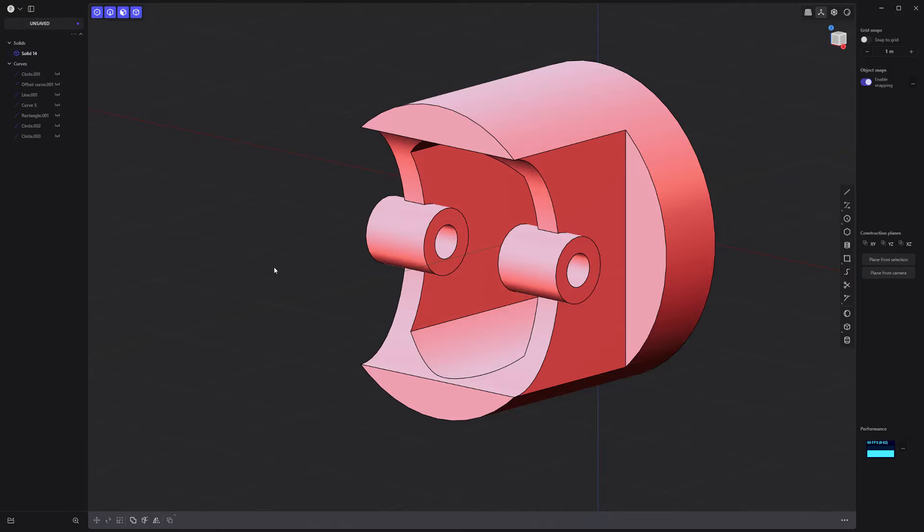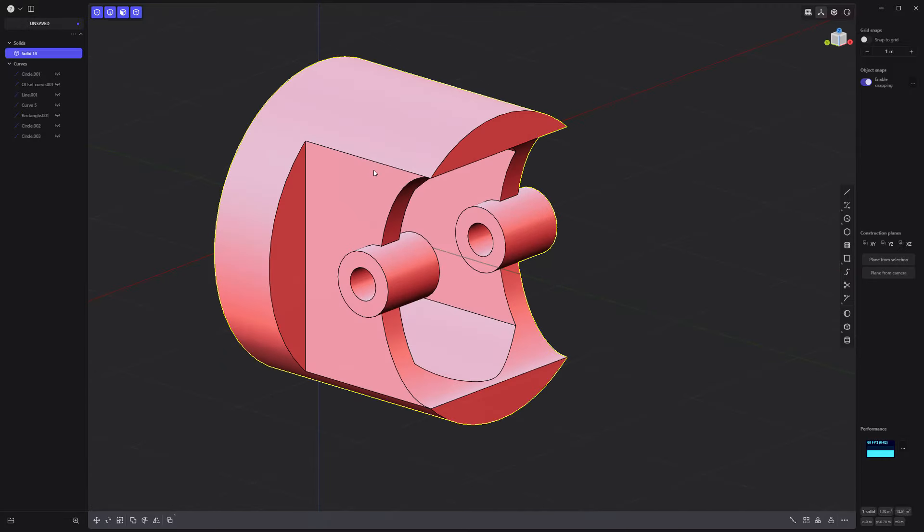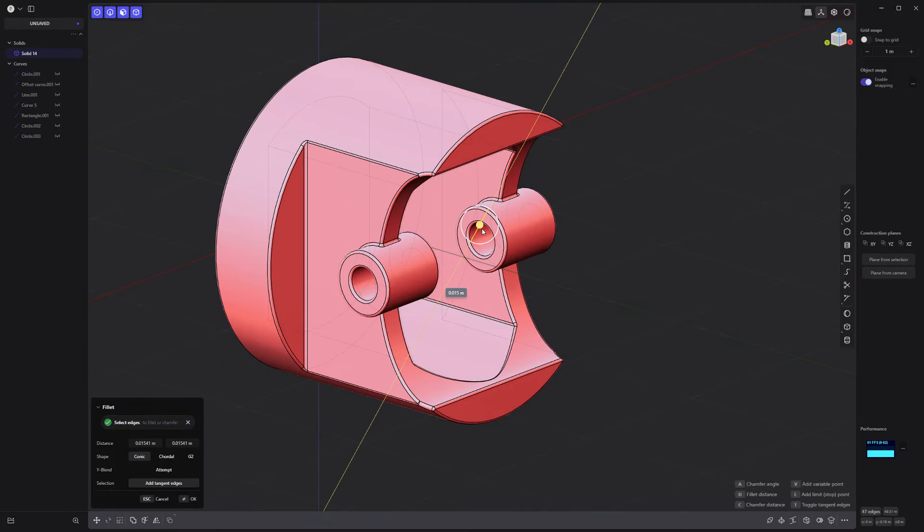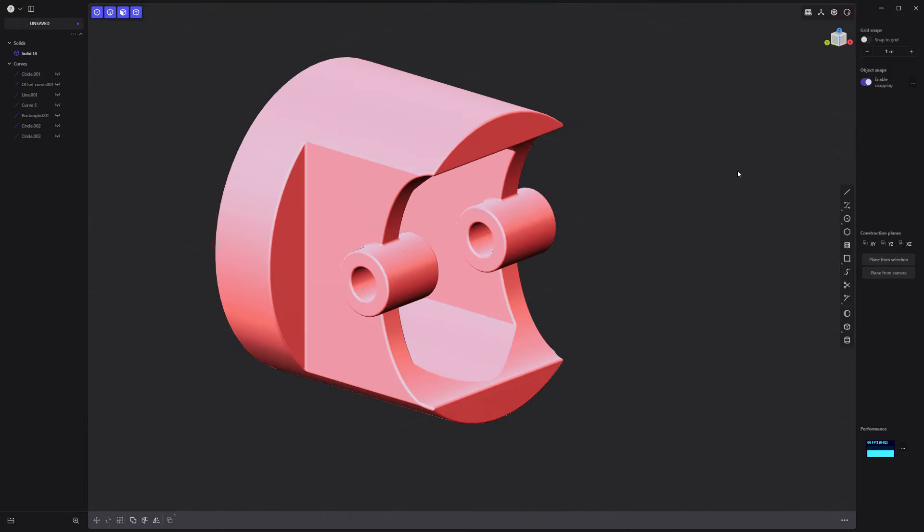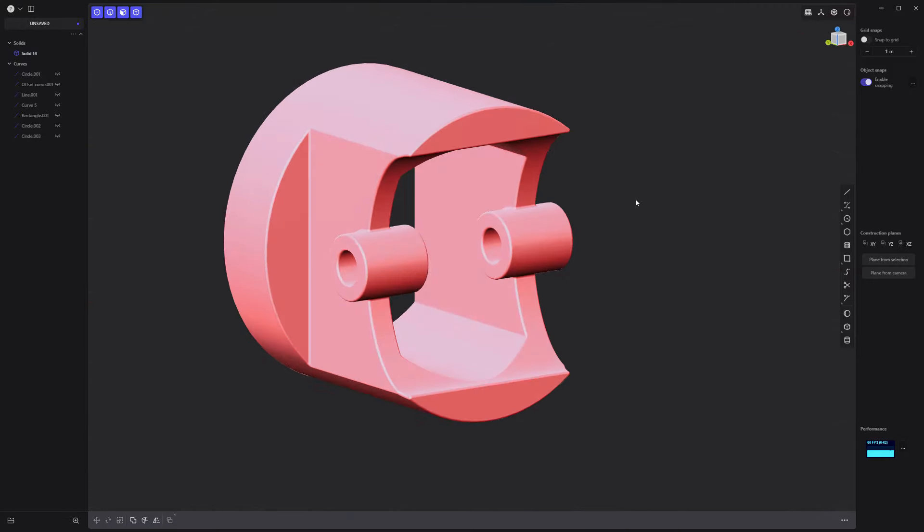Offset this face and push it through to make a hole. Add fillets to all edges. And you're all set.